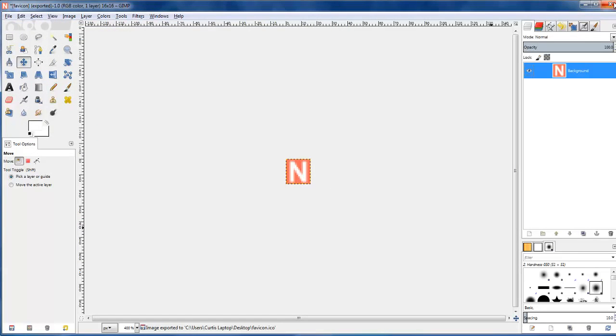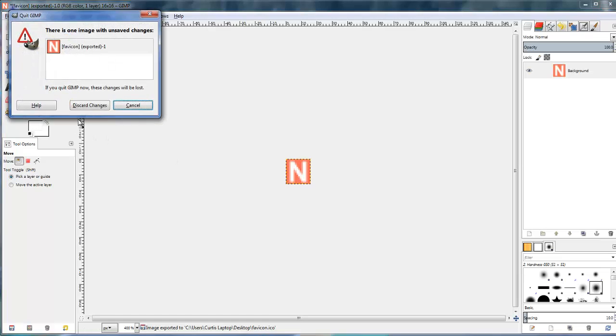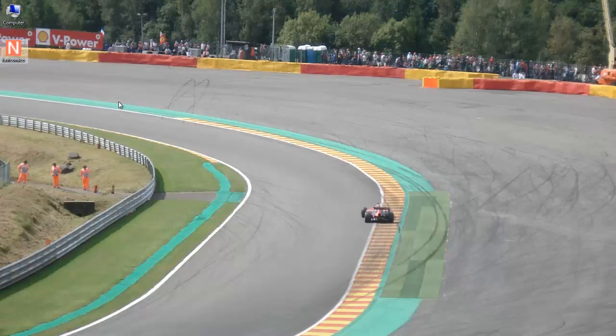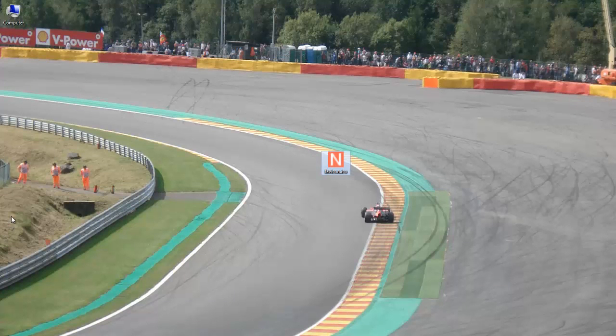And I'm going to shut this down now, and there you can see I've got my favicon ready to go, and we're all finished. So there you go.